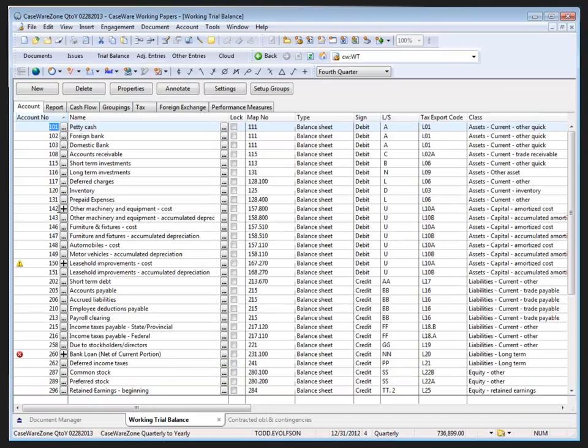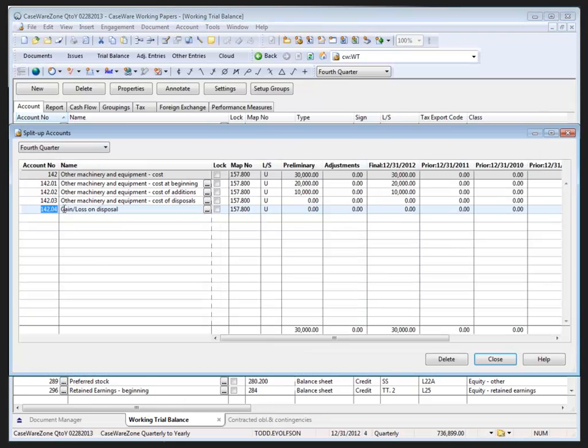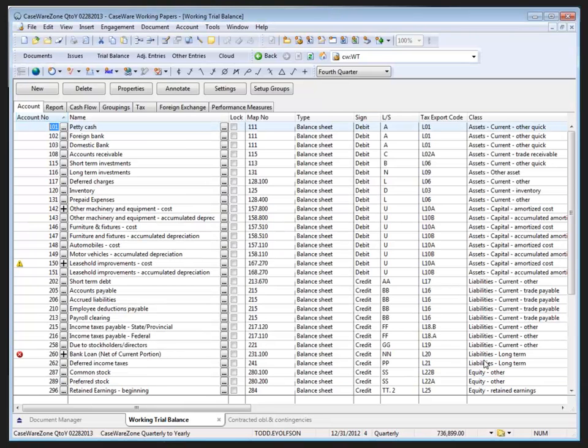The split up accounts must have the same account properties as the main account. Changing account properties may lead to errors in the amounts displayed through caseview linkages. Any change to the parent account will not be reflected on automatic documents until the split up accounts are opened, so we would have to come back, open the split ups, and close them once again.